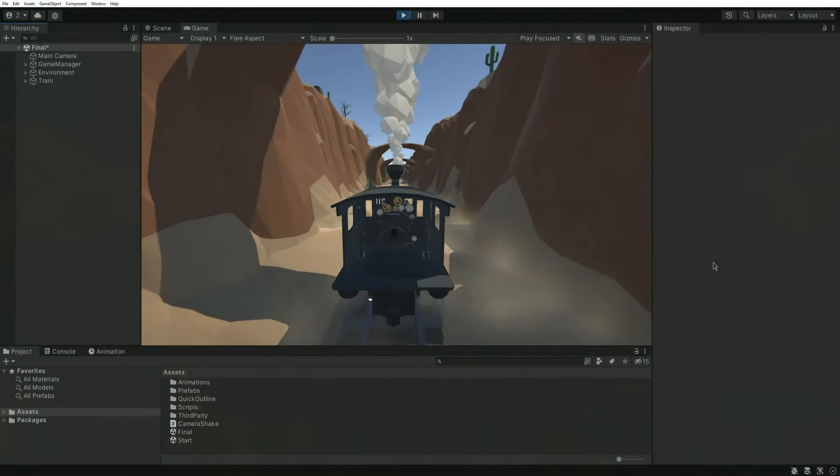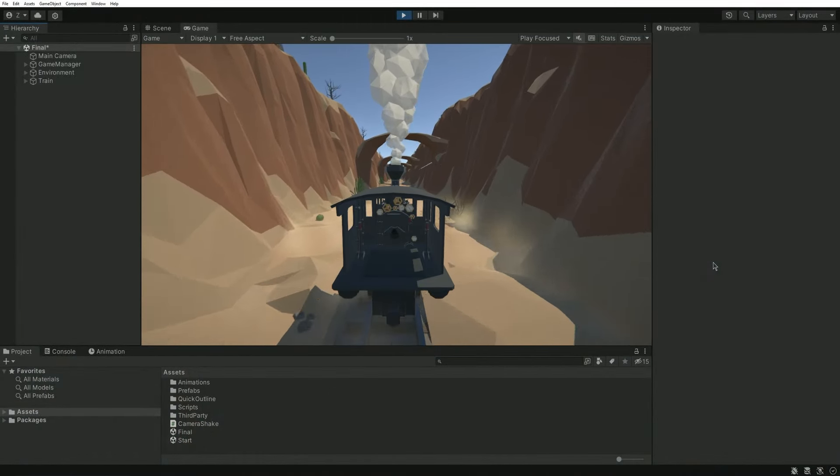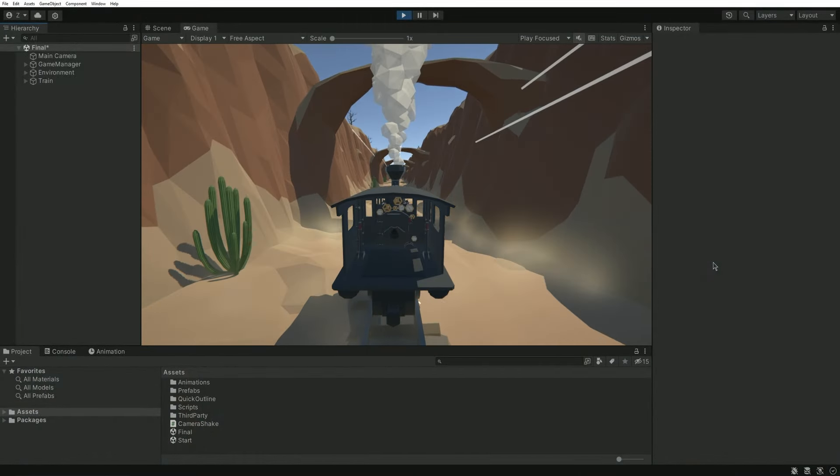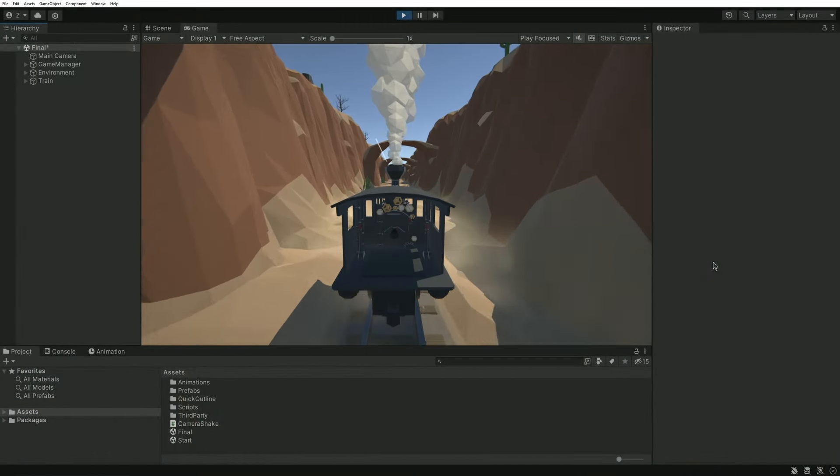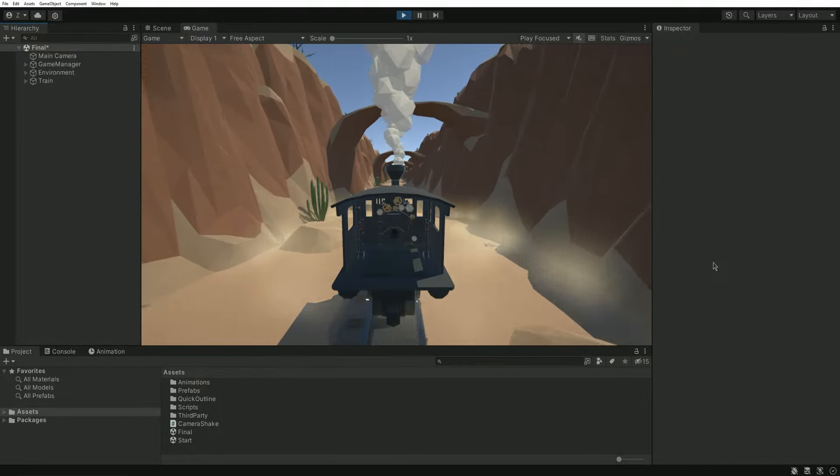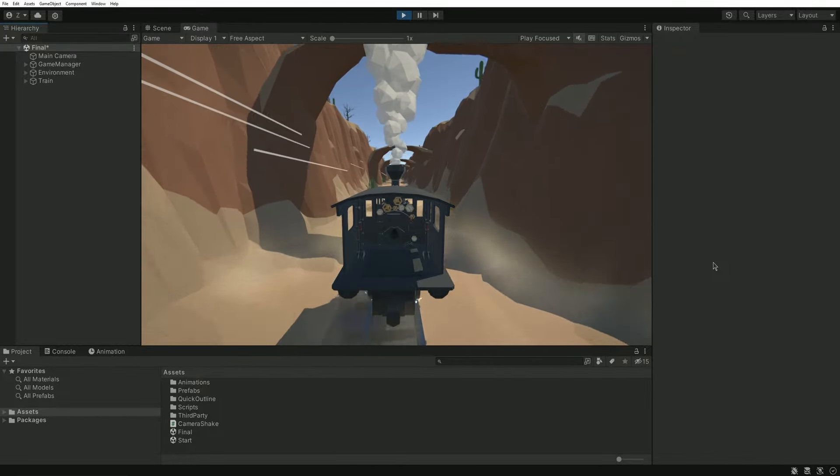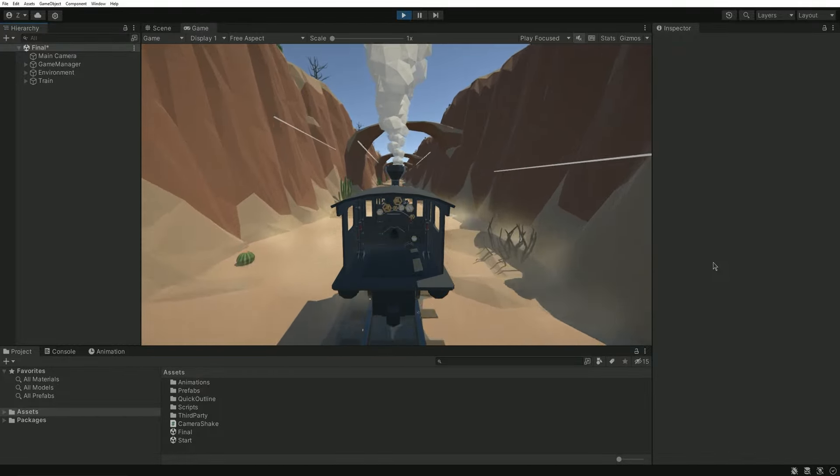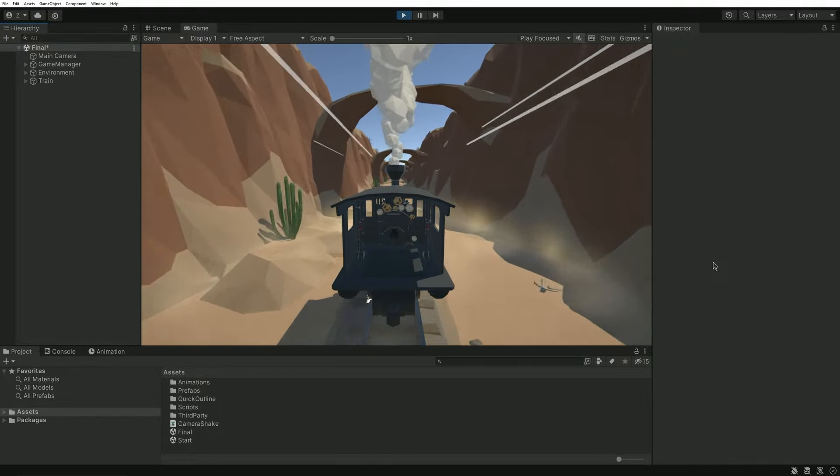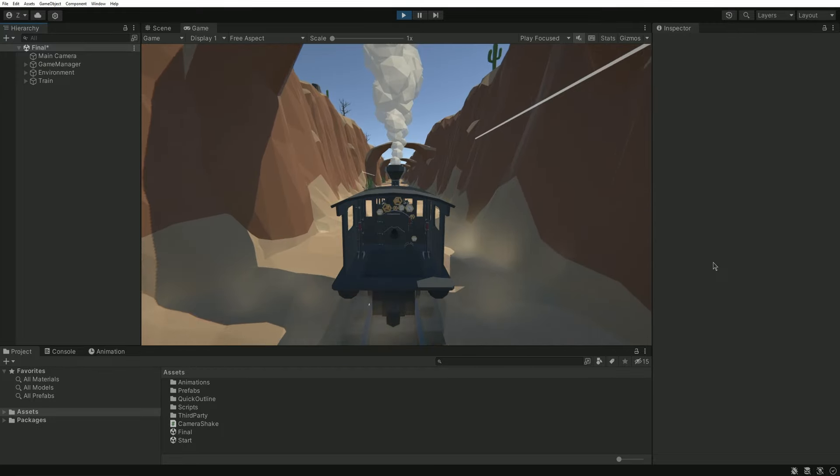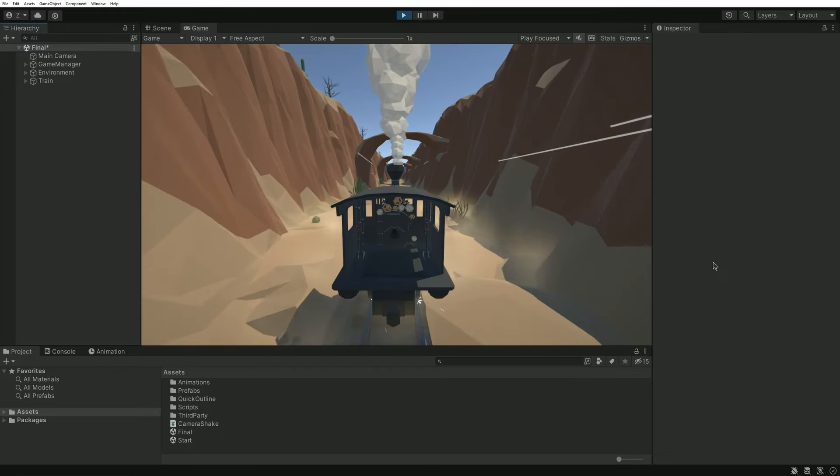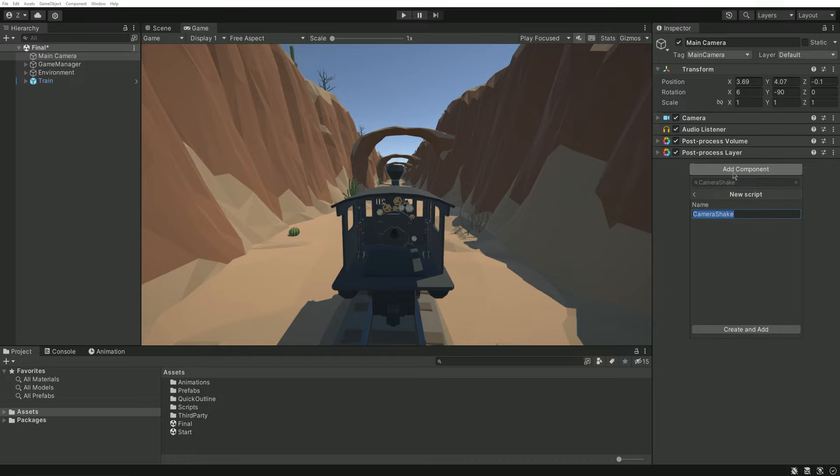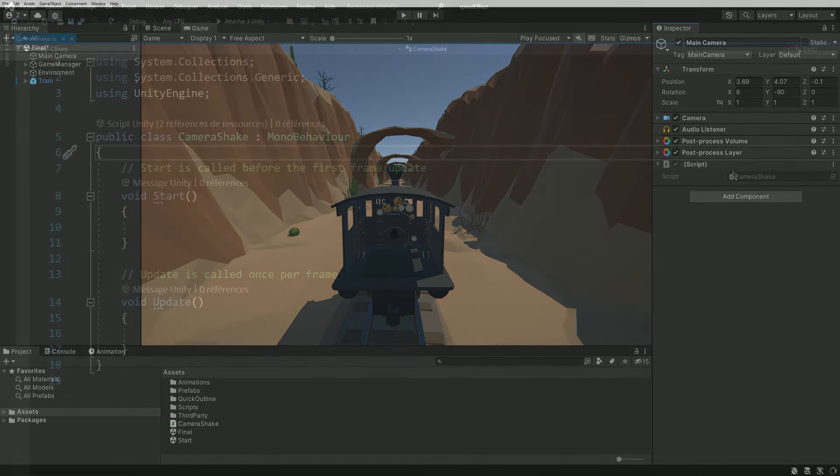I have a rather simple scene with a moving train. The current visual is decent but it could be improved in a few ways, especially with a camera shake. So let's start with what you came here for. Add a new script onto the supposed to be shaking camera and call it camera shake.